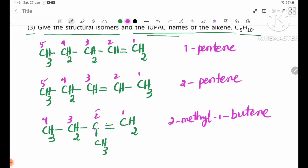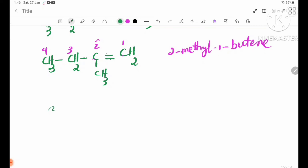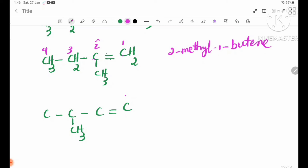Now I'm going to show you how to use the branching of the carbon chain. The structure is numbered 1, 2, 3, 4, with the chain: CH3, CH, CH, CH2.